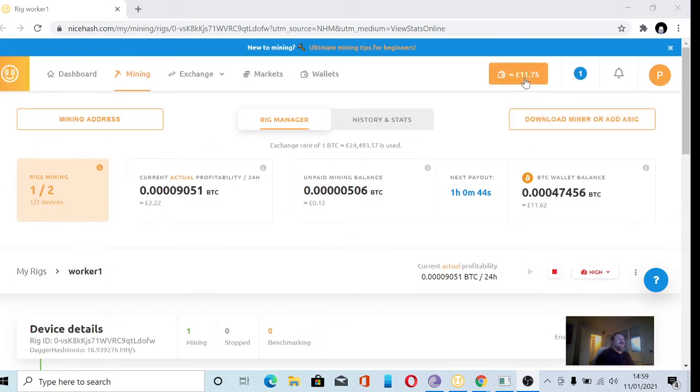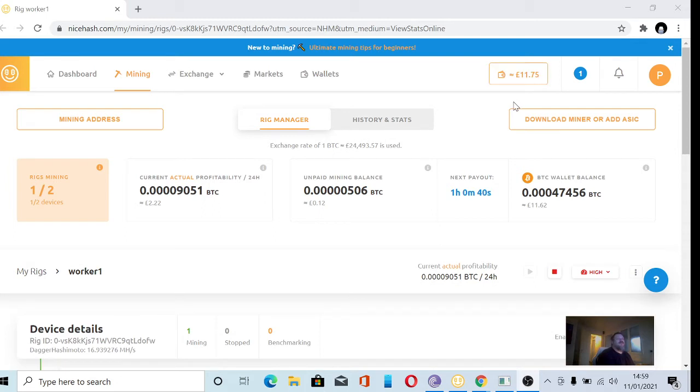But anyway, my wallet's up to £11.75, so it was £8.50. So yeah, I've made £3 in the last three days. I've got £1 a day.